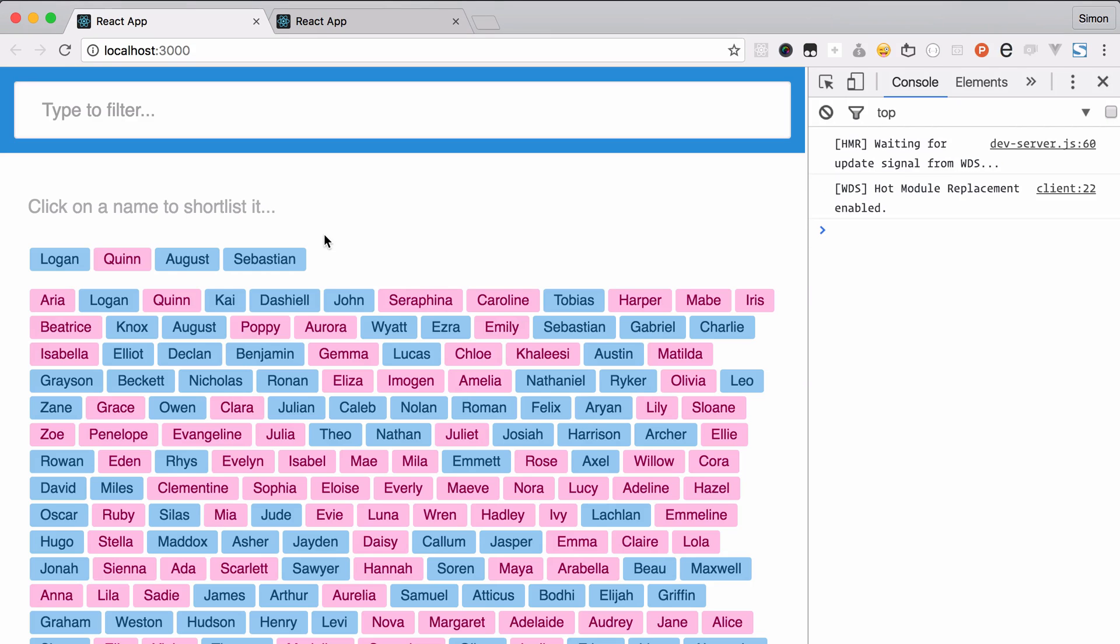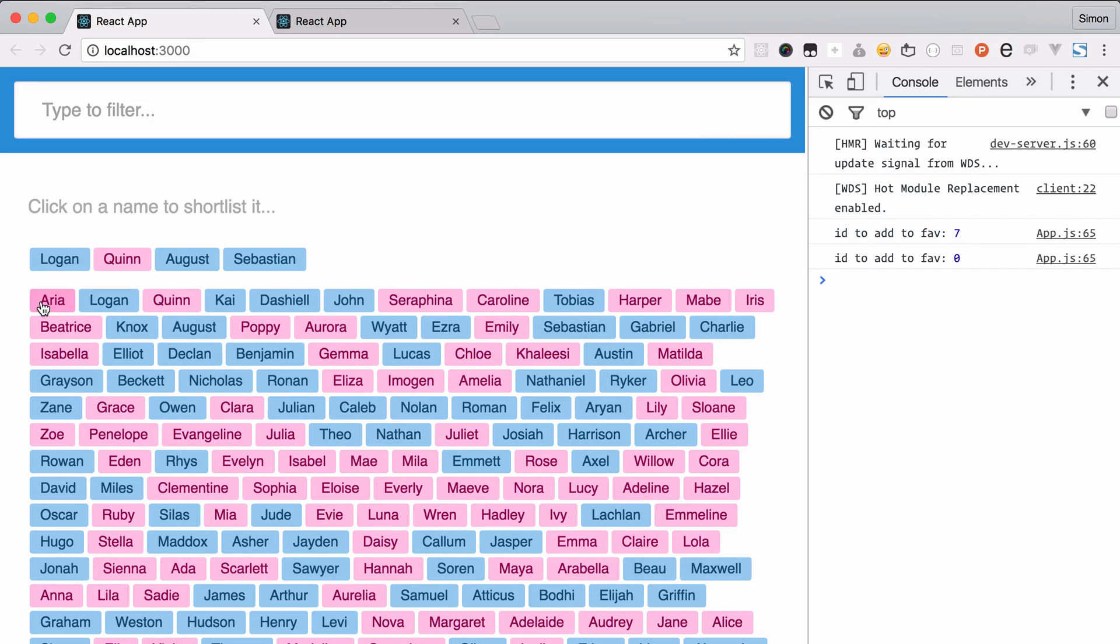Another save and now it should work. Let's try Caroline, boom, number seven. Number one should be Aria, or login number four. Beautiful.